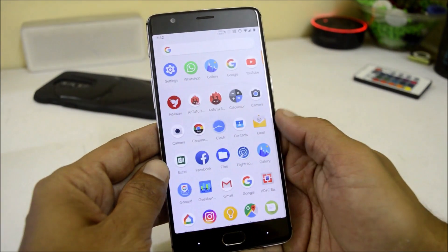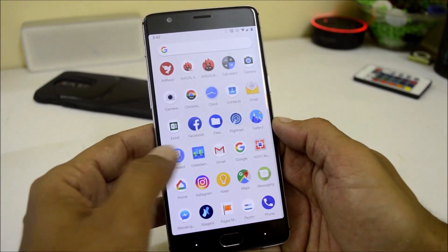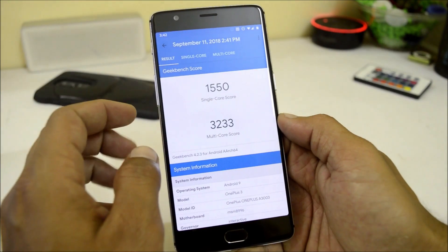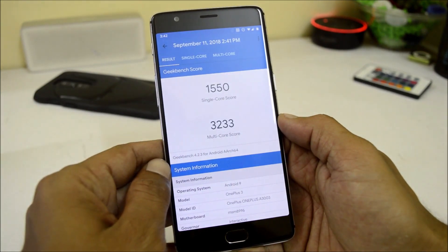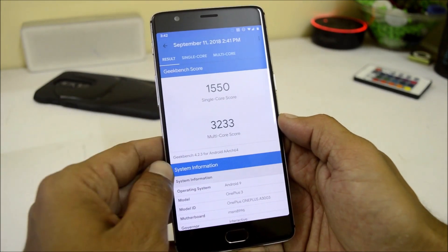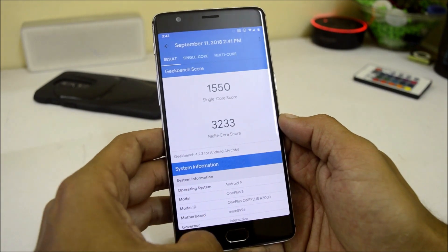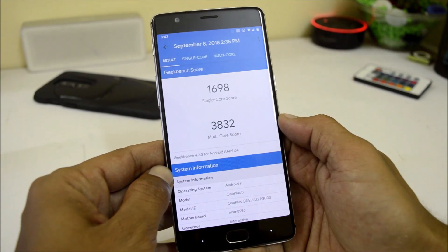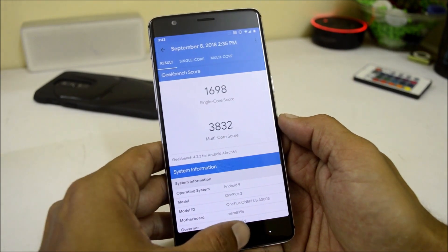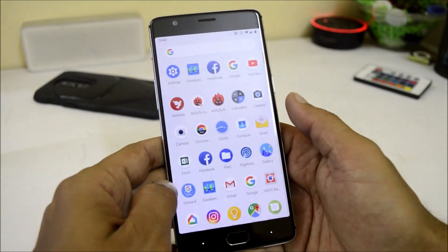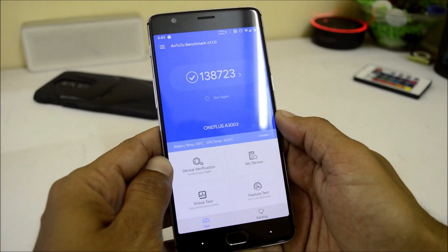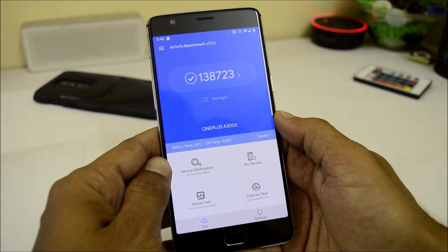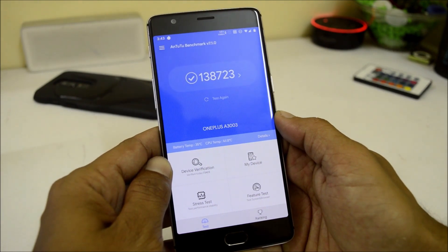Now let's take a look at benchmark results using Geekbench and AnTuTu. On this latest build, single-core scores 1501 and multi-core scores 3233. On the previous build, single-core scored 1698 and multi-core scored 3832. For AnTuTu, this build scores 138723, while the previous build scored 123780.